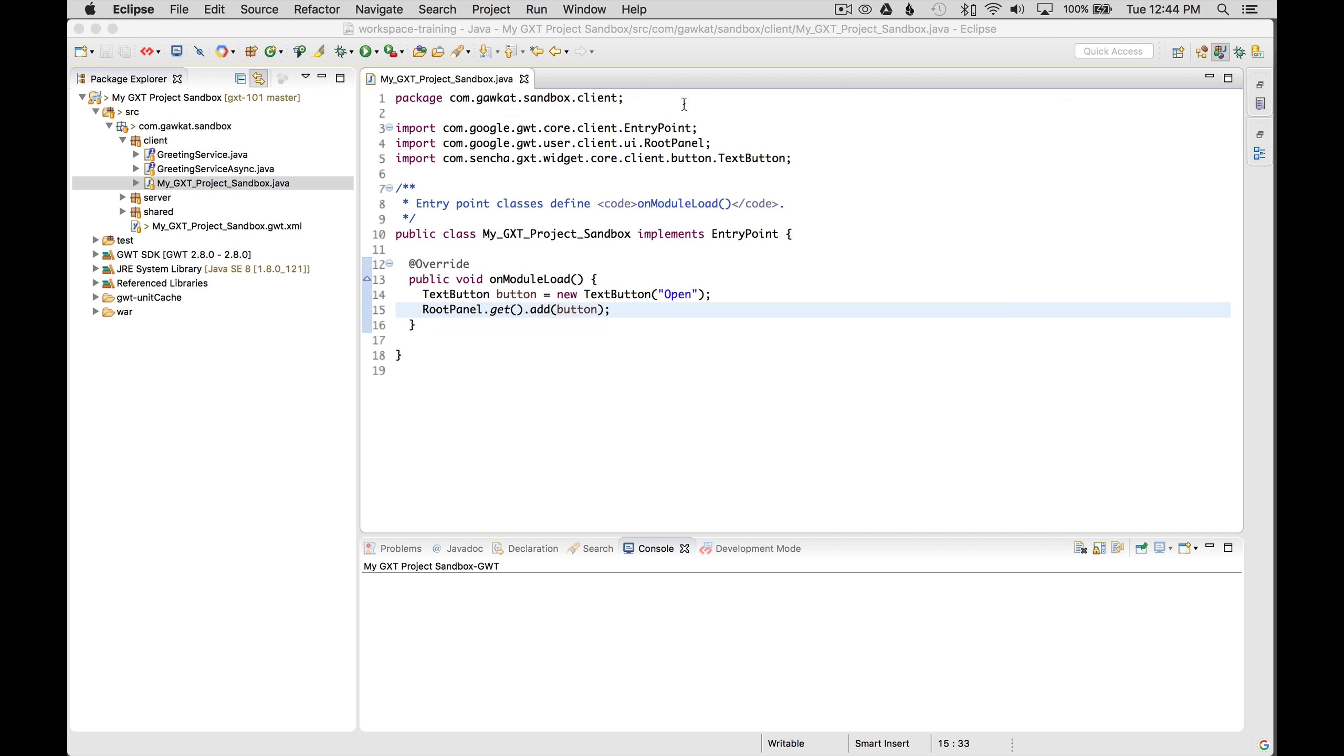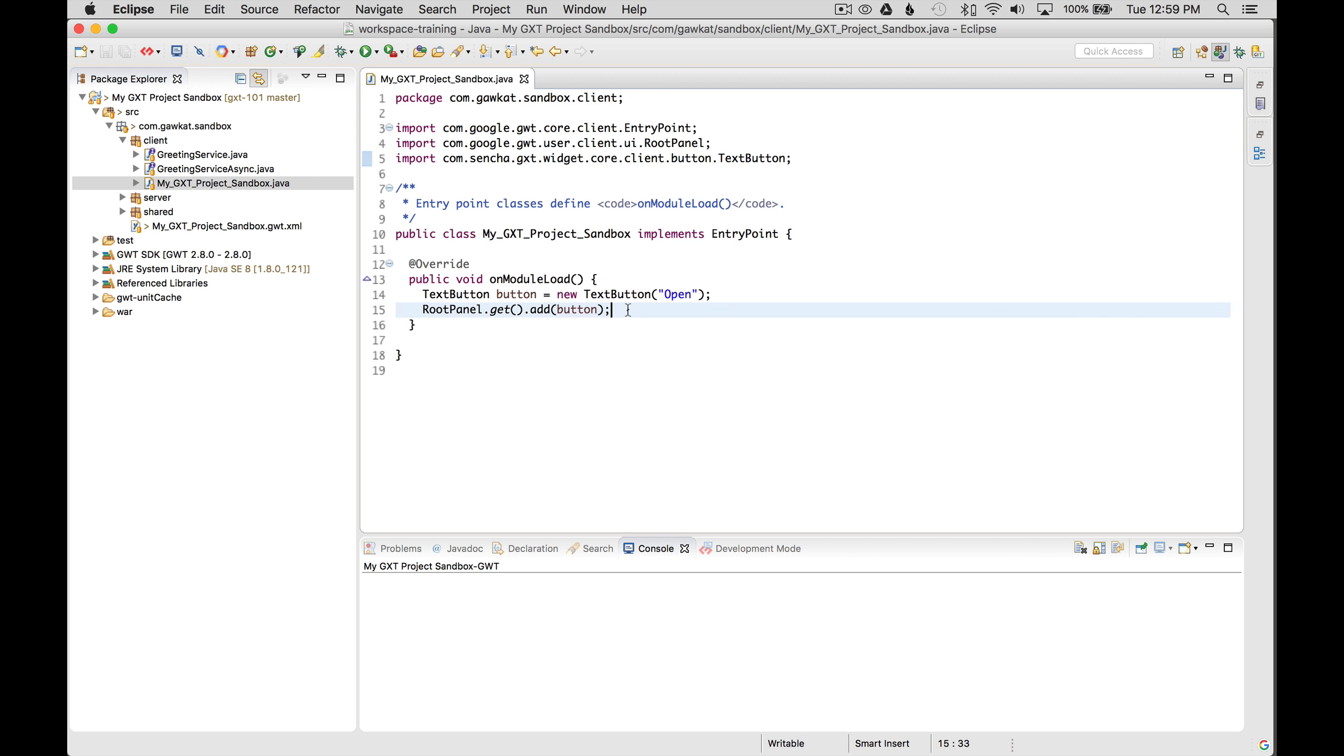To get started, I'm going to go to the application that I created in the previous episode. The thing I want to do is show how to wire up simple logging. I'm going to add some new space to the on module load.